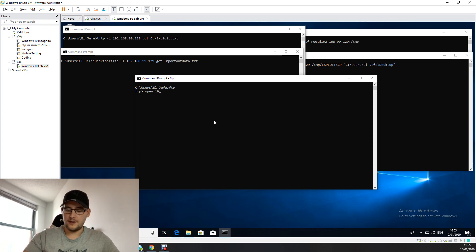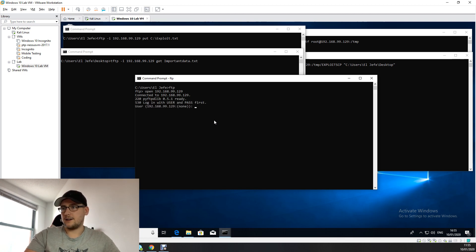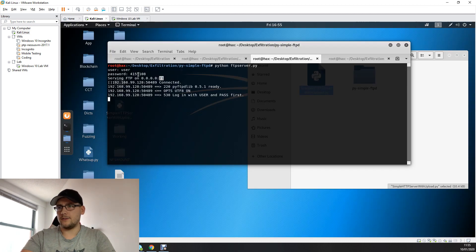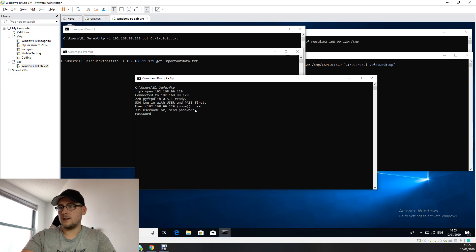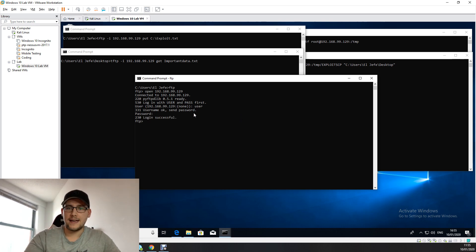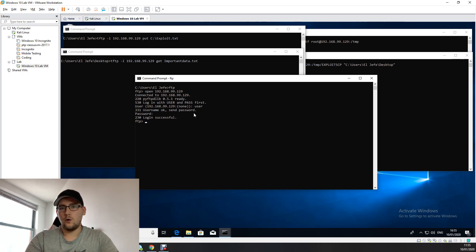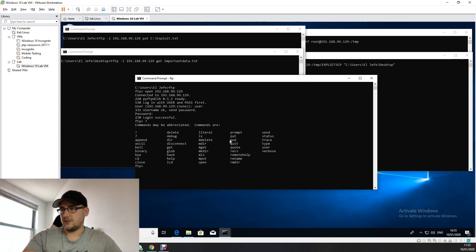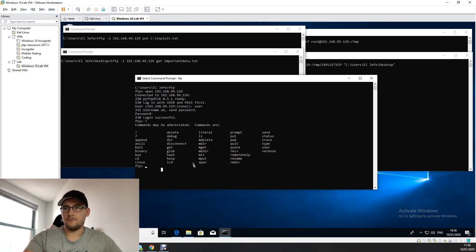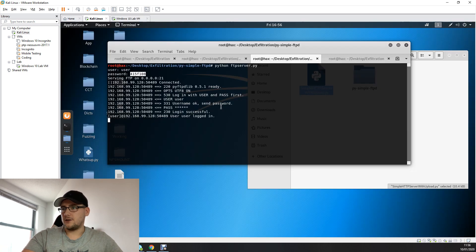Going back to the Windows 10 machine, type 'open' and then the IP address of the Kali box. It connects, then enter the username and password. We're now logged in to the FTP server on the Kali box, giving us the ability to upload an exploit to the Windows 10 machine or exfiltrate data back to Kali. To upload a file you use the 'put' command followed by the filename, and to retrieve files you use the 'get' command.